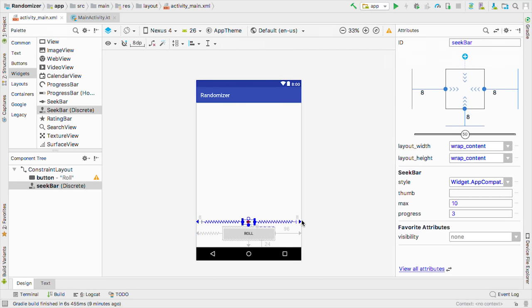We've already seen that we connect the activity to the layout with this set content view line. Let's add some space below that. And then we need to create variables to represent our views. In Kotlin, there's two ways to create a variable. Val or var. Val is for things that don't change, and var is for things that do. For example, if we were creating a person, their birthday would be a val since it doesn't change. Whereas something like what they want for dinner would be a var.